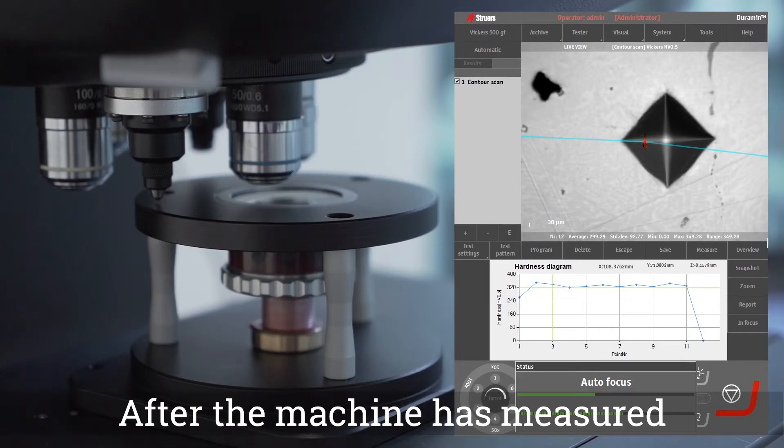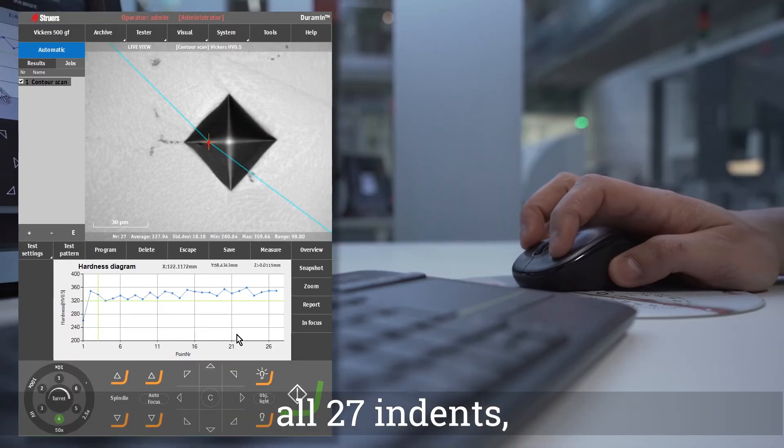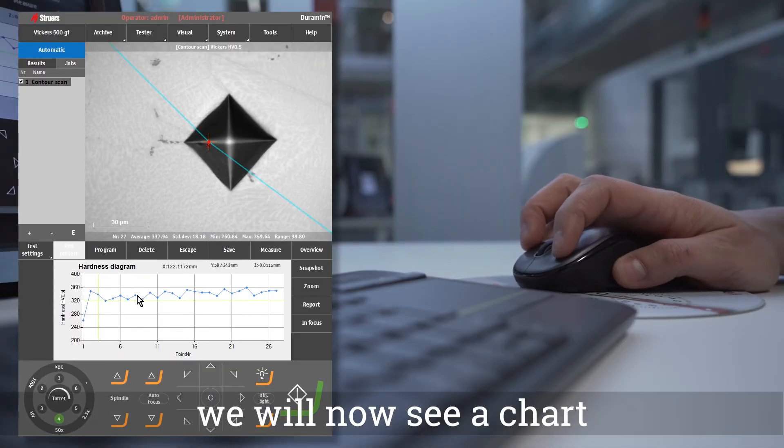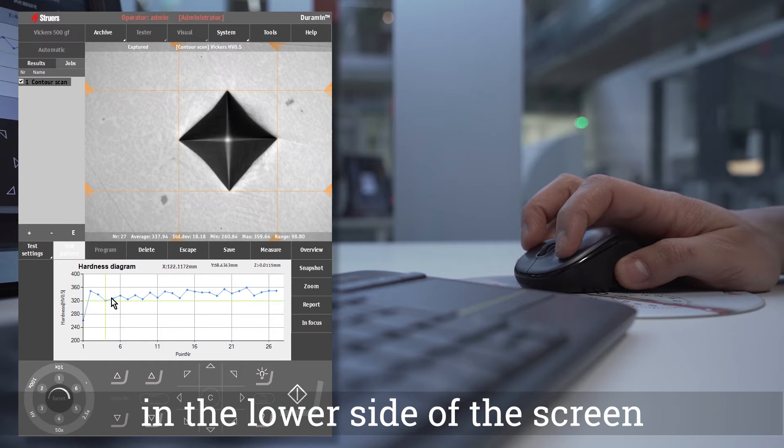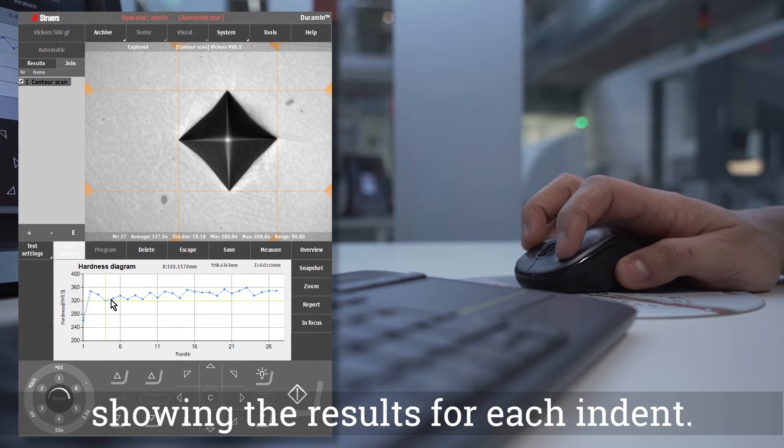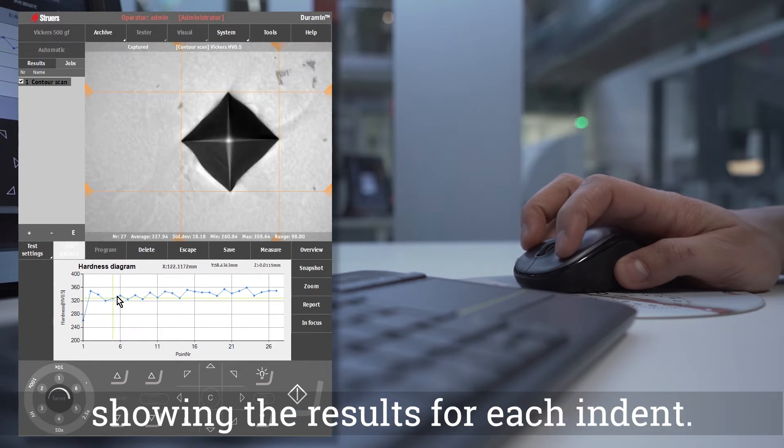After the machine has measured all 27 indents, we will now see a chart in the lower side of the screen, showing the results for each indent.